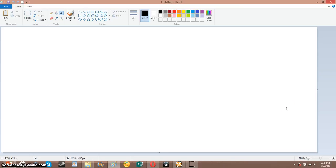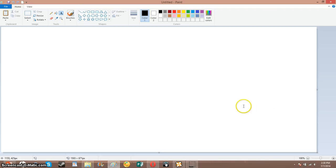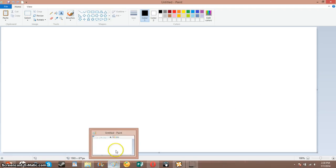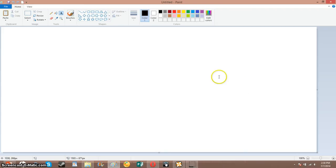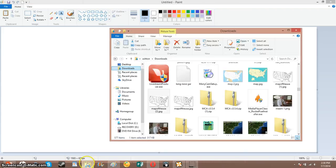Okay guys, a couple months back I taught you guys how to make maps with Microsoft PowerPoint. Now I'm going to teach you how to make a map with Windows Paint — I believe it's called Windows Paint, I know that.